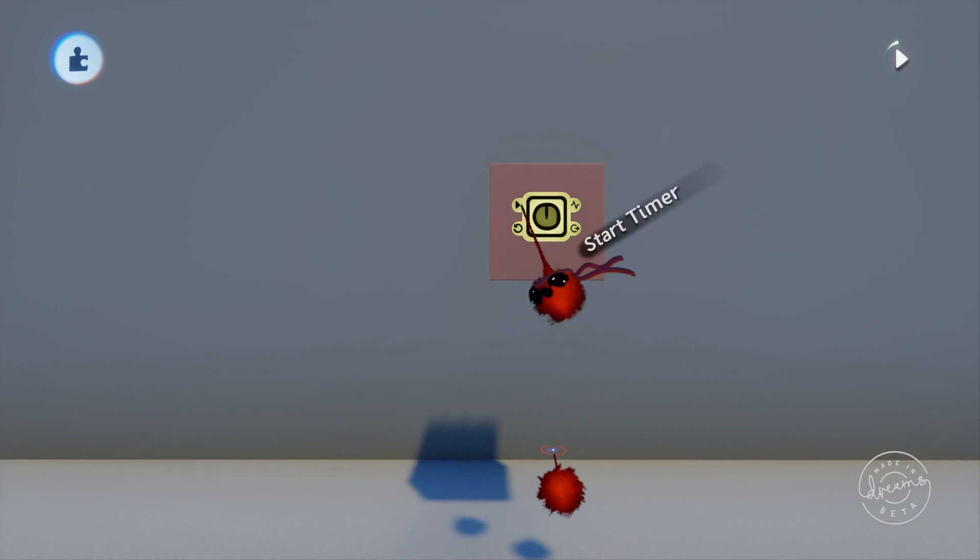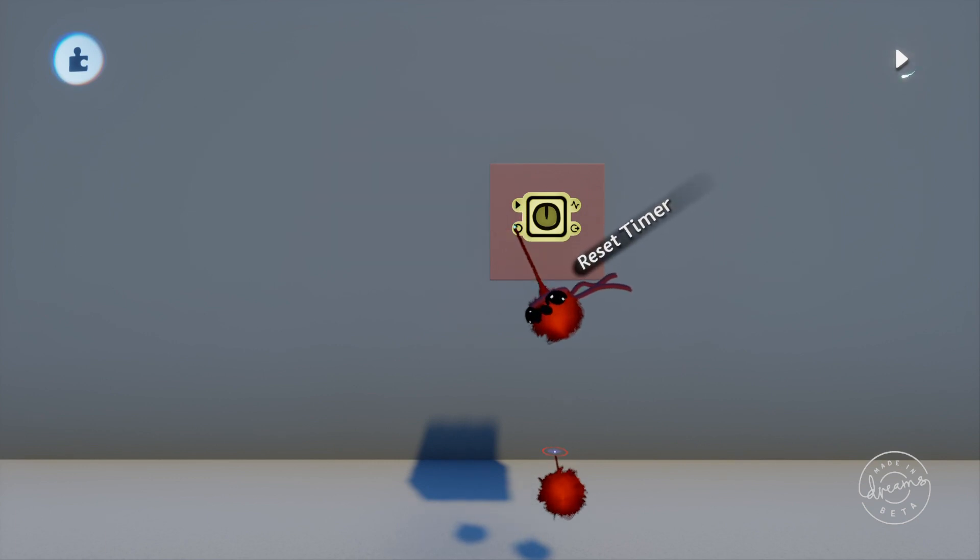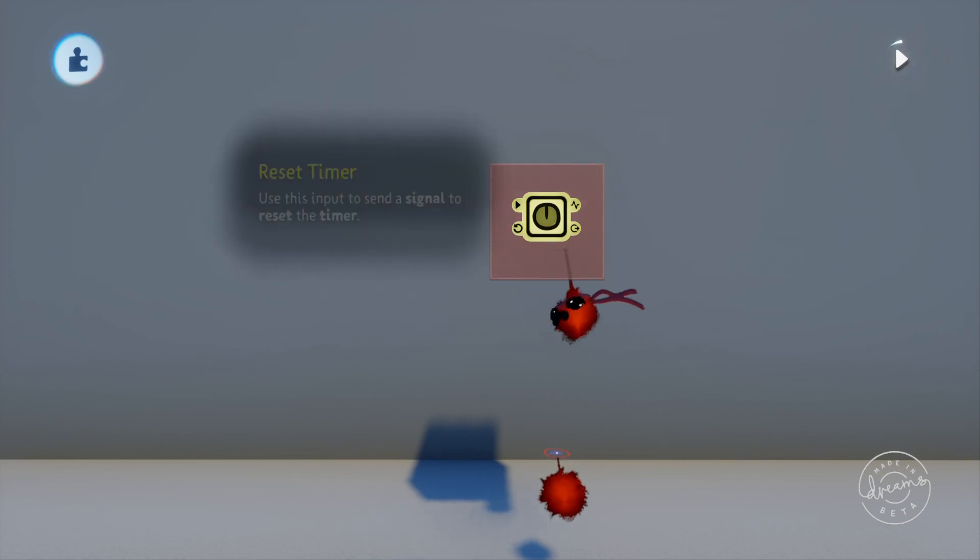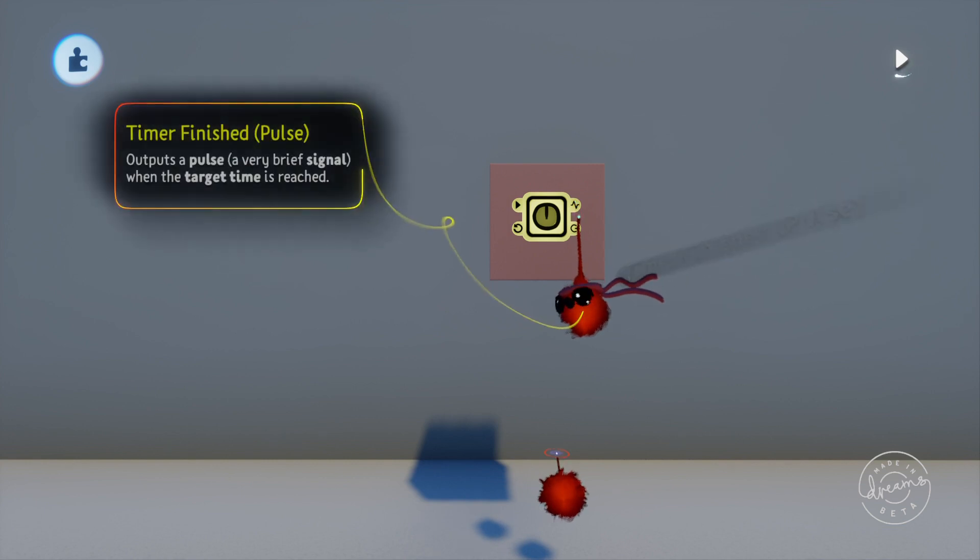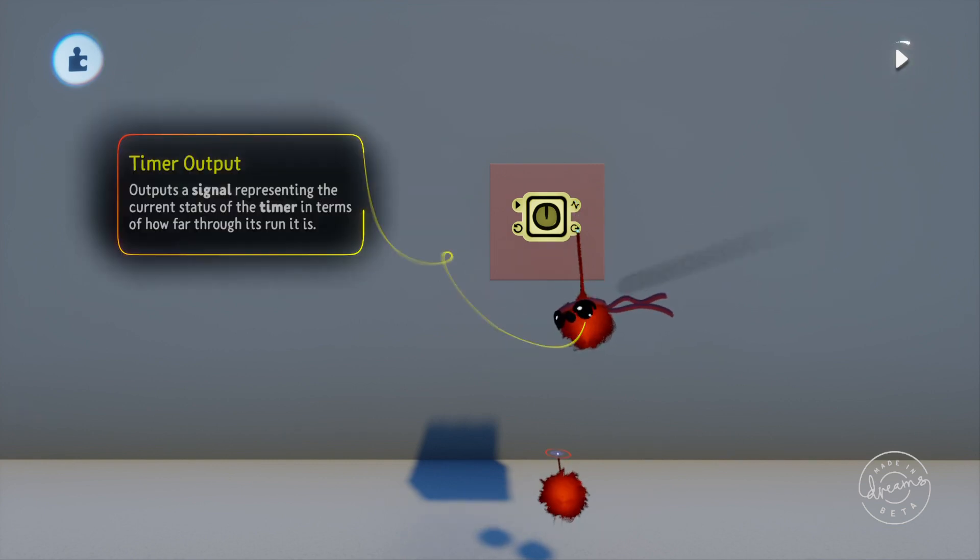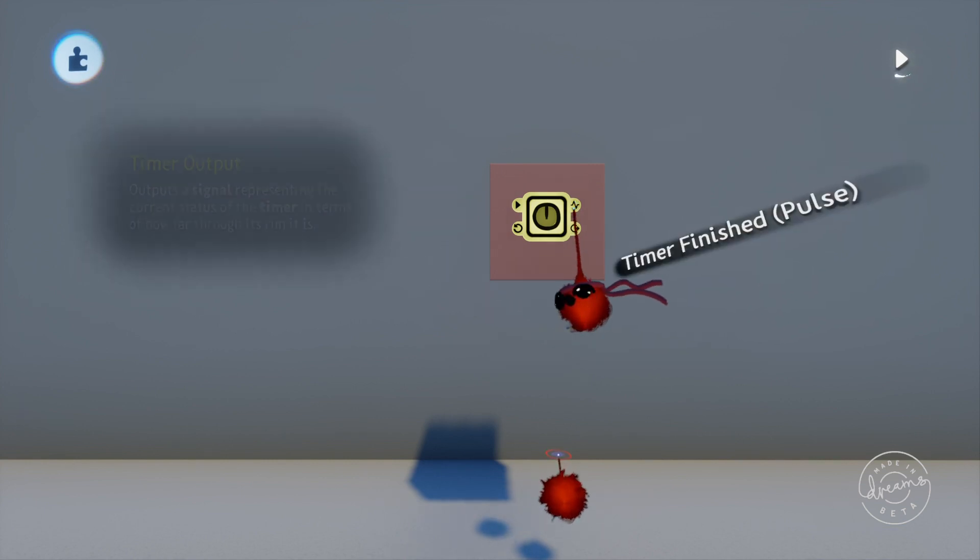So if we start at the top left there's the start timer port, then there's the reset port under that, then on the top right we've got the timer done pulse option and the timer output option straight under that one.